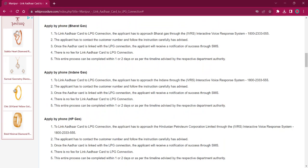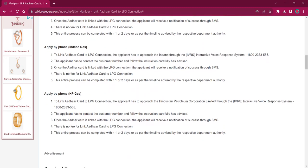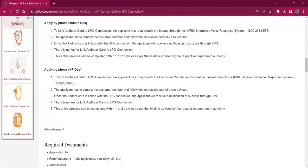For applying by phone for Indian Gas, the applicant must reach out to the Indian Gas office via Interactive Voice Response System. The number is 1800 233 555. The rest of the procedure is the same as for Bharat Gas.